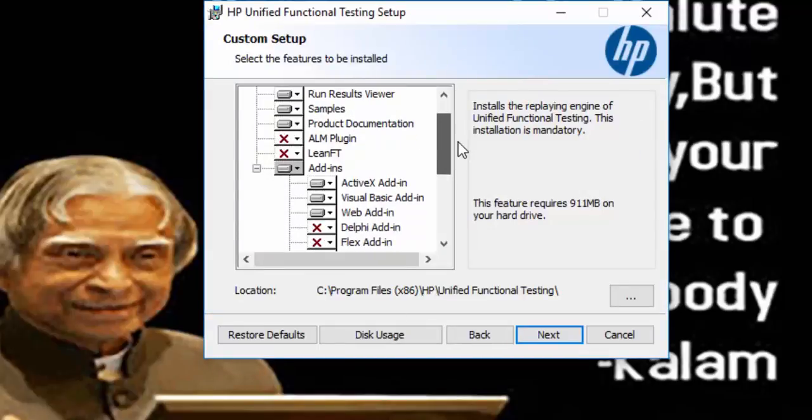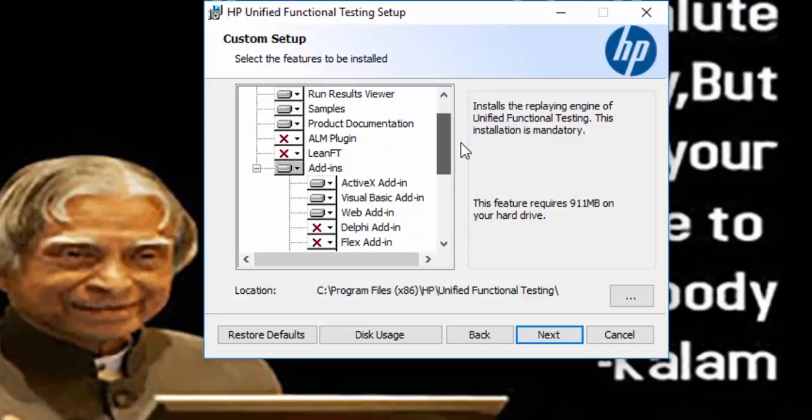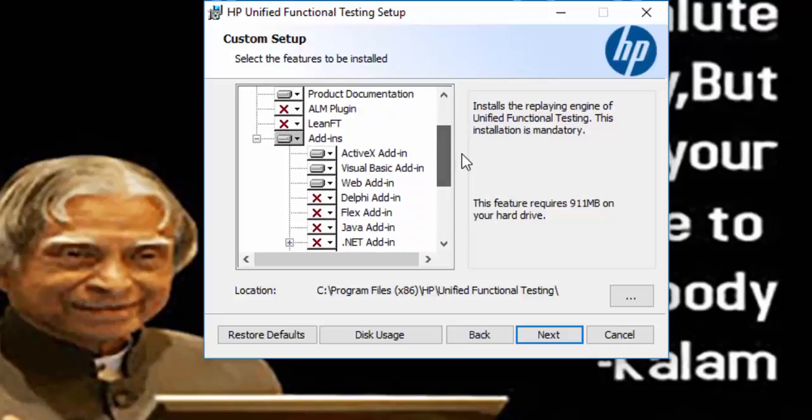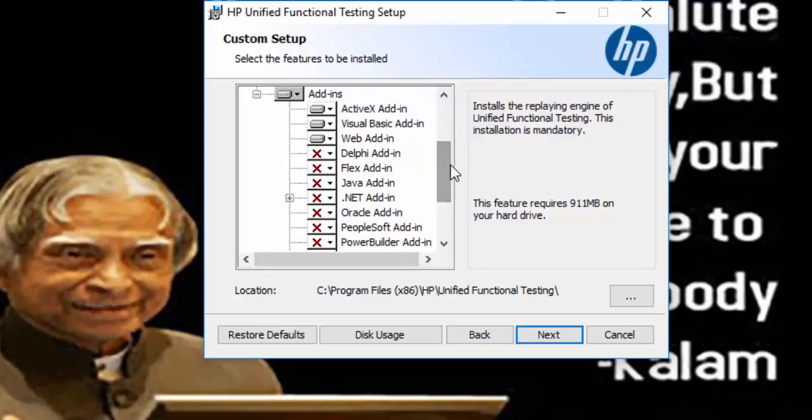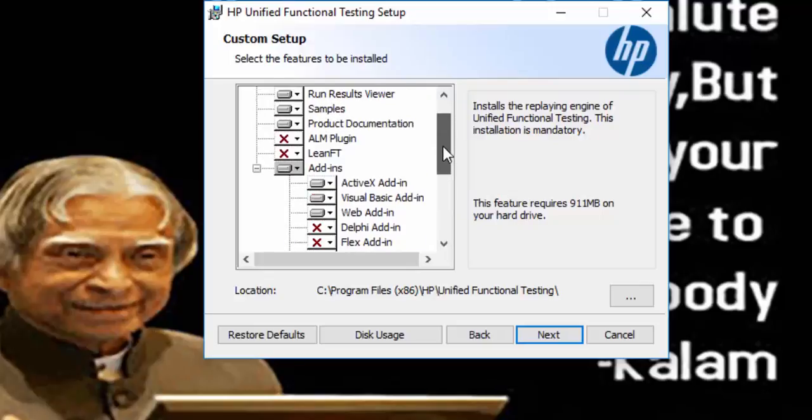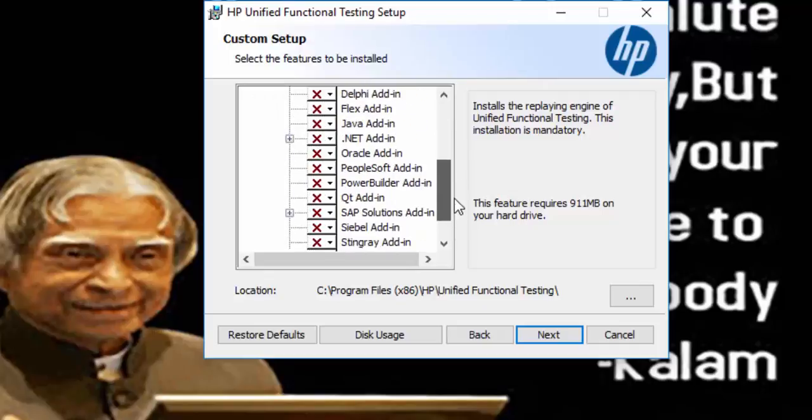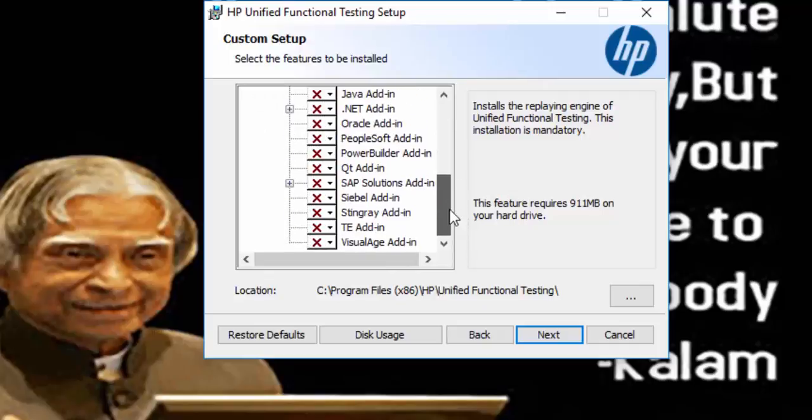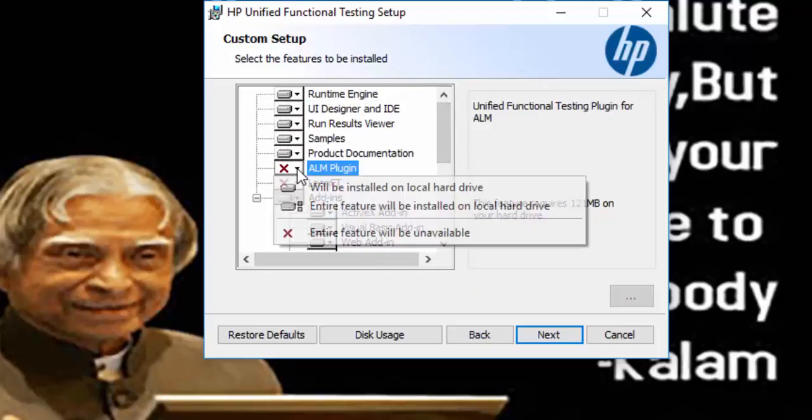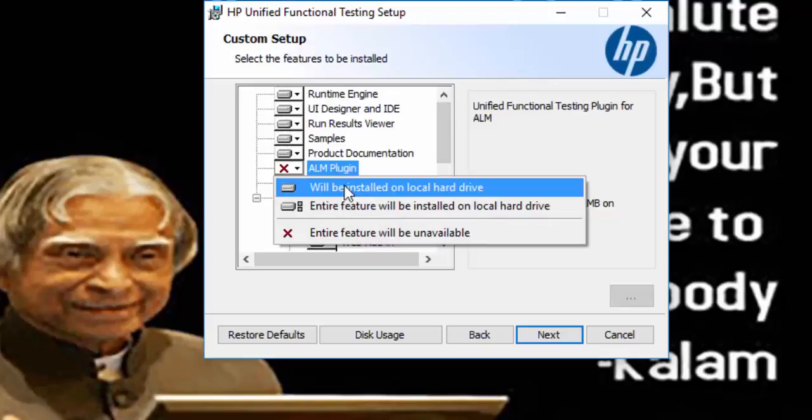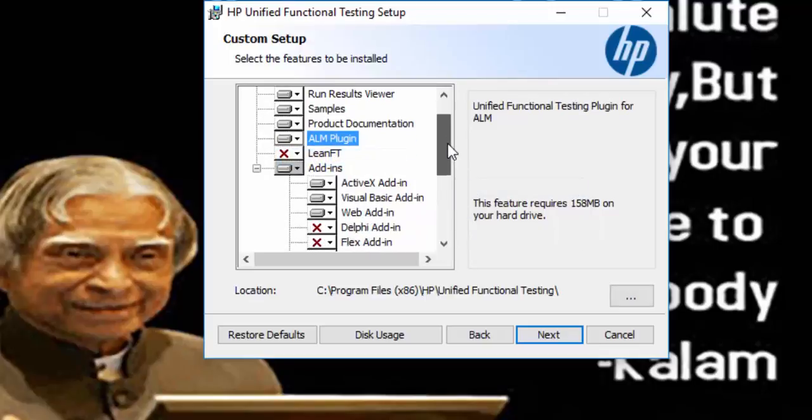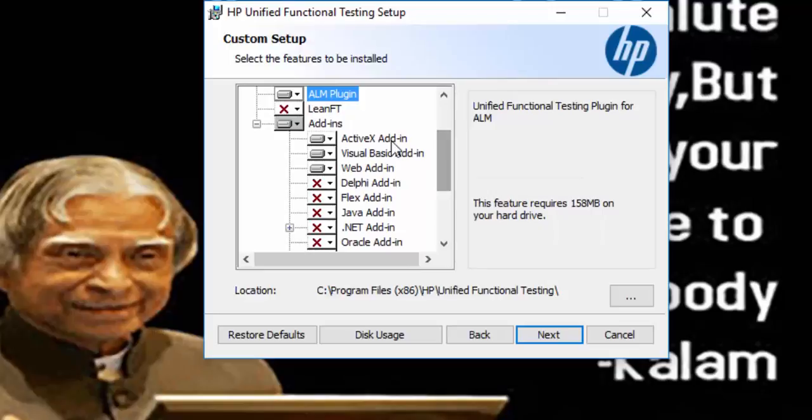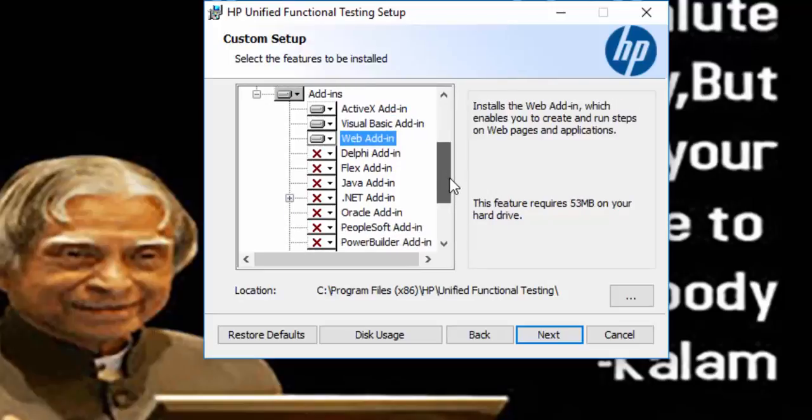Accept the terms and license agreement. These are all the list of add-ins, so based on our requirement we have to select the correct add-in. By default ActiveX, Visual Basic, and web add-in will be selected. For my requirement I am going to select ALM plugin.